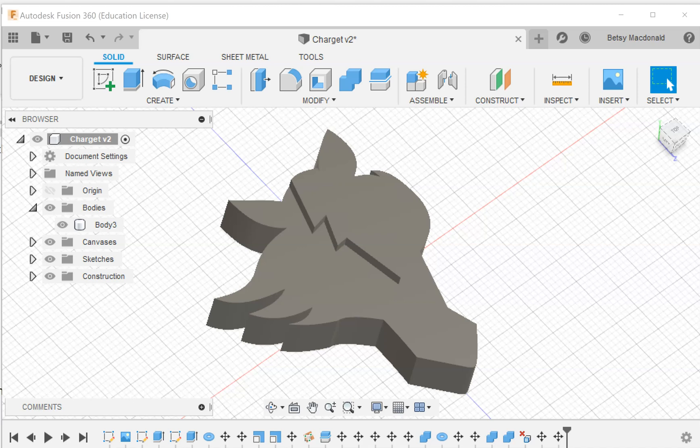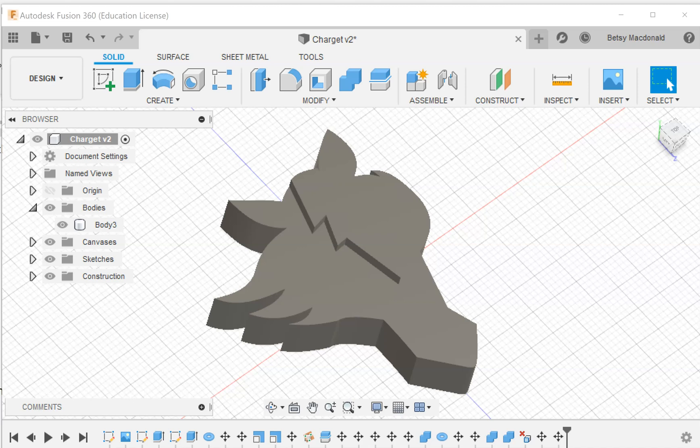This particular model was done as a result of videos I made showing how to use a canvas with the spline tool to trace an object and then how to extrude it on two different levels. It happens to be the horse icon of my school.